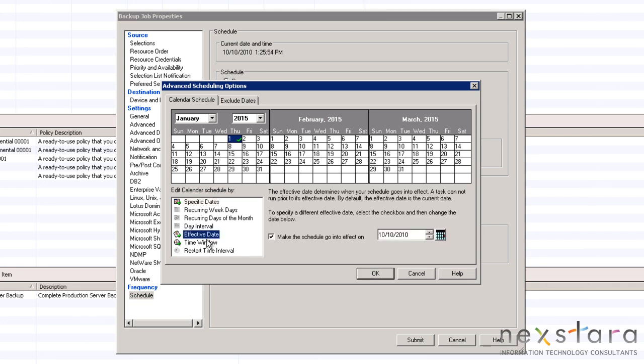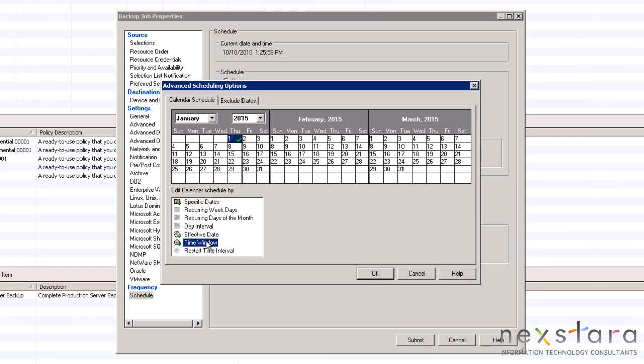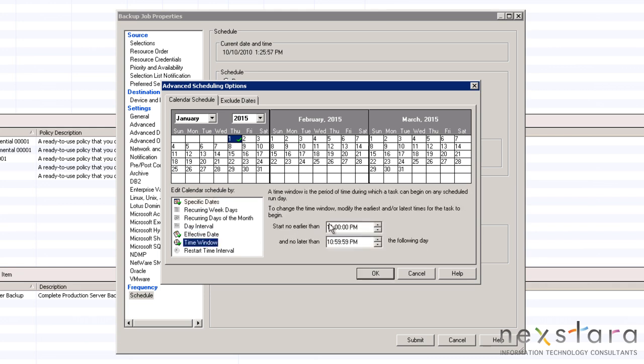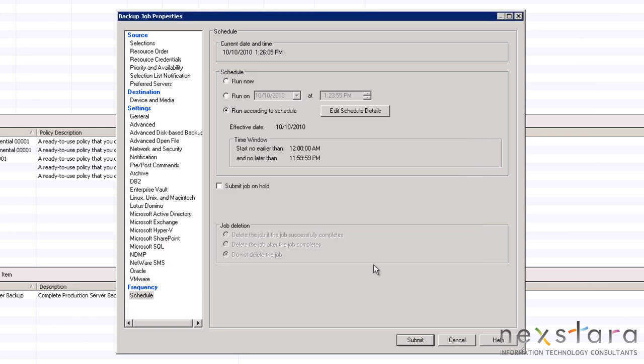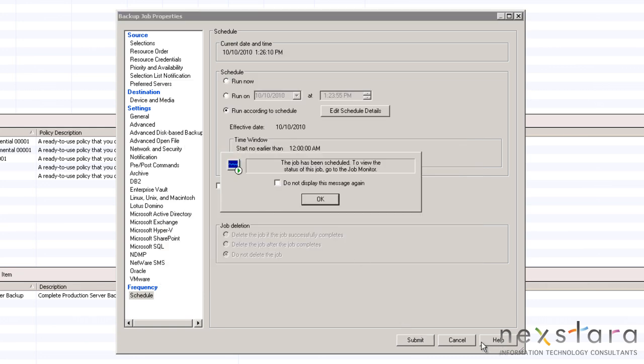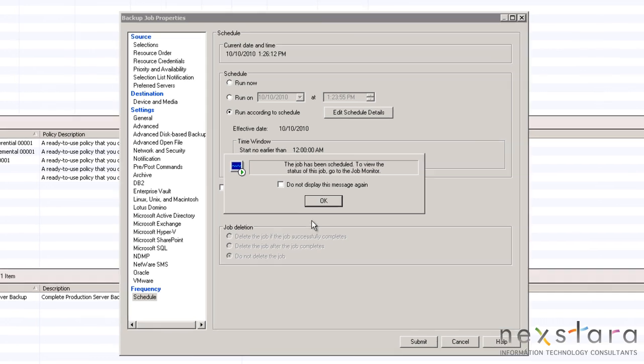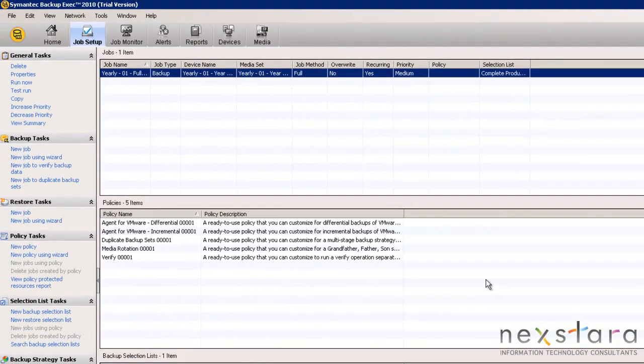The window for this job will be from 12am to 1159pm which will provide an entire day for the job to begin. After the schedule and all the options are set, we will click submit to create the new backup job. With our year-end job created, we can now use it as a model for the other jobs.